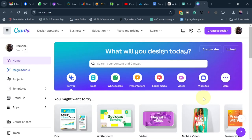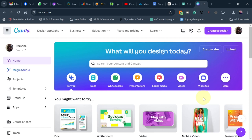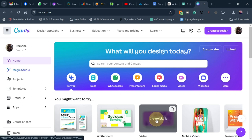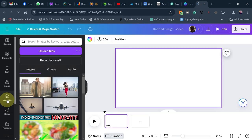I'm going to show you how to animate a static image into a motion graphic in Canva. Just go to Canva, click on video, and then upload.